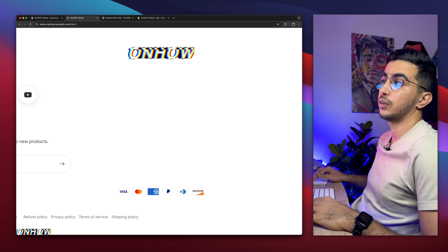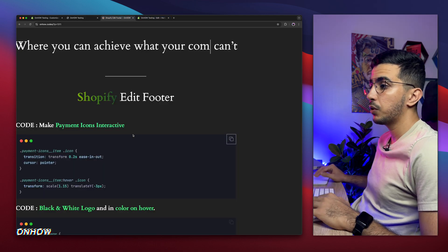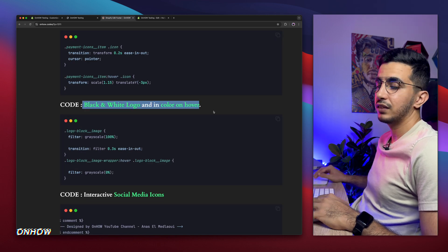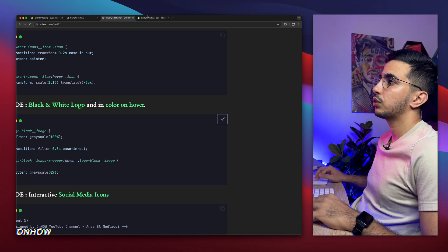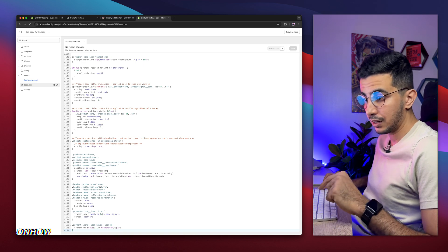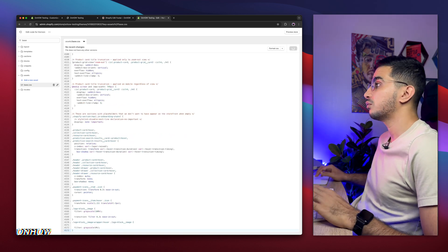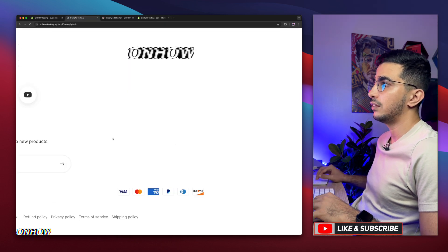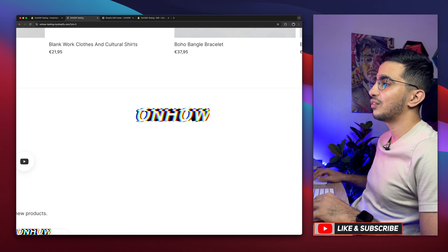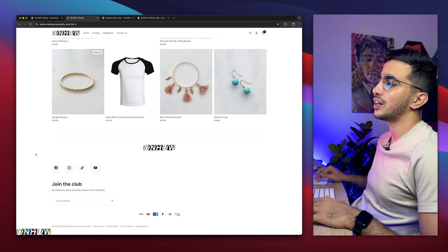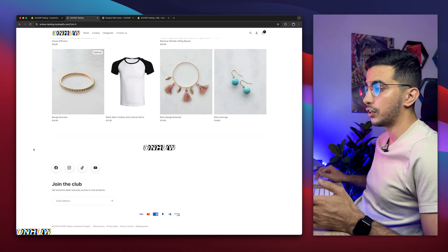Now to make the logo black and white with color on hover: go to my website, find the second code that says 'black and white logo in color on hover,' and copy it. Get back to the same base.css file, create a new space at the bottom, paste in the code, and hit Save. Reload the page — the logo is now black and white, and once you hover over it, it shows the full color with a smooth transition. It creates a nice contrast between the logo on the header and the logo on the footer.